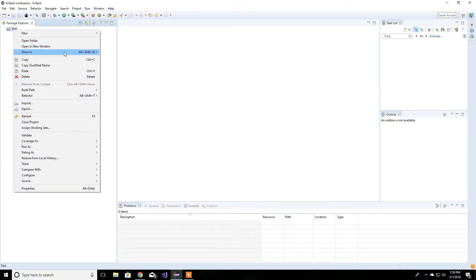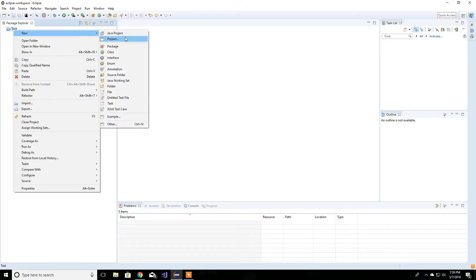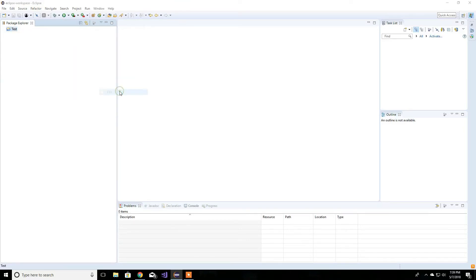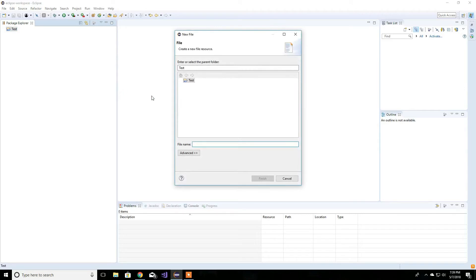Then again, come and create a new .asm file. New. Select before file. And .asm.